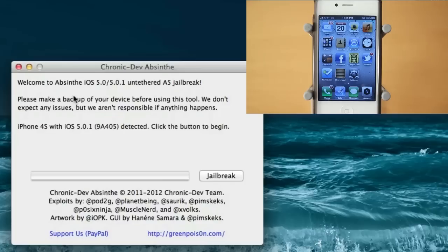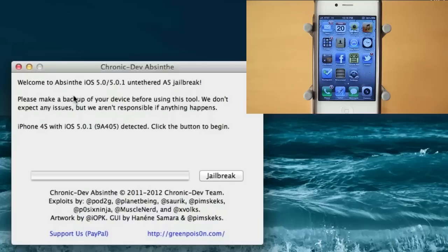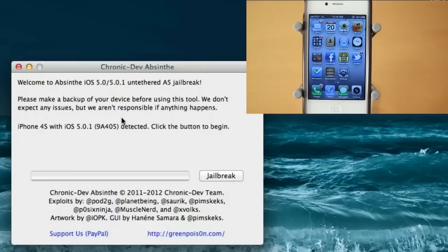Now Absinthe was only released for Mac so far, so in this video I'm going to be giving you guys a tutorial on Mac. The jailbreak process is really simple, pretty much just download the software which you can download at greenpoison.com. I'll put some mirror links as well in the description in case greenpoison is down. So basically go ahead and click that link in the description, open up the program, and follow along with me.